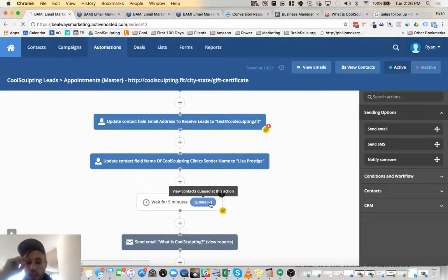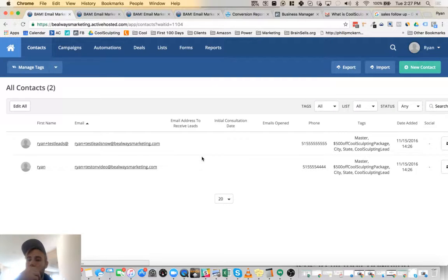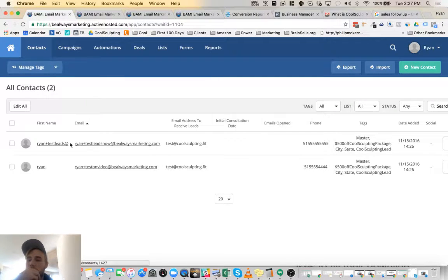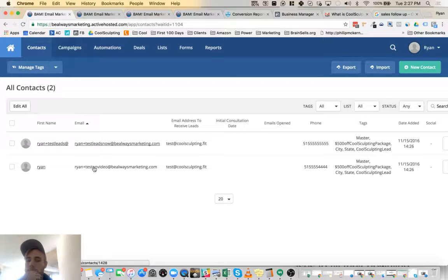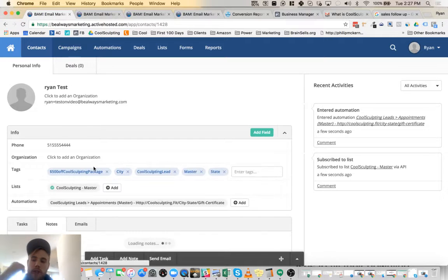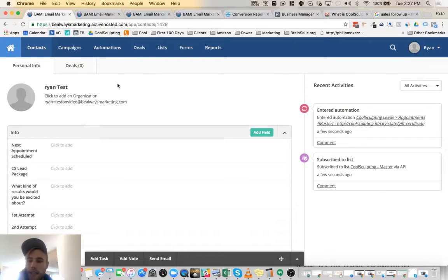We see them in the queue. They're going to wait here for a couple minutes. So we're going to click on this user here. So both of them actually did go through and we can see this is their profile.